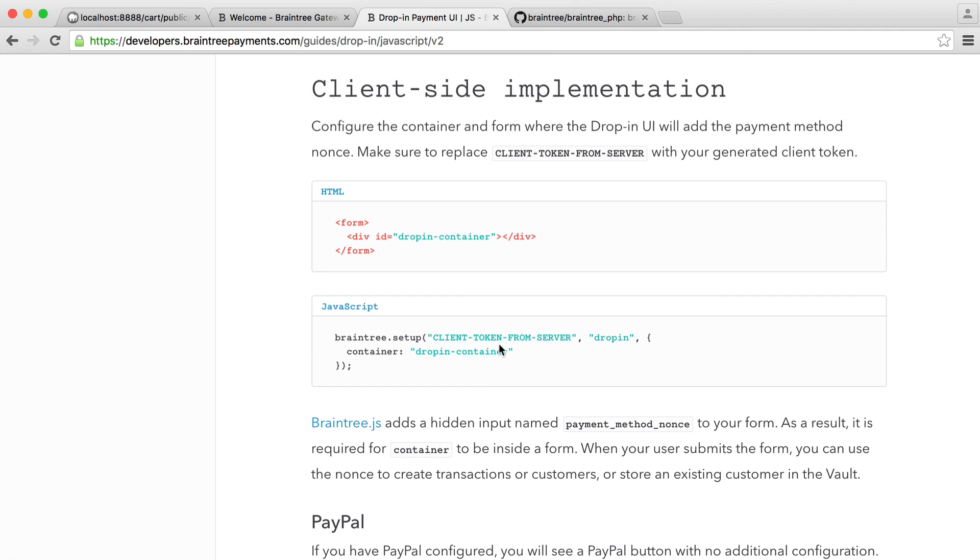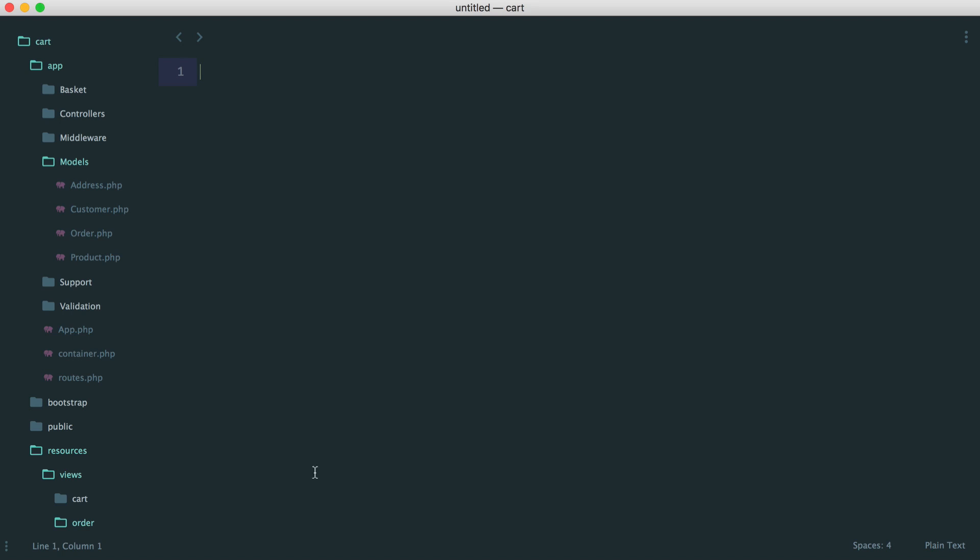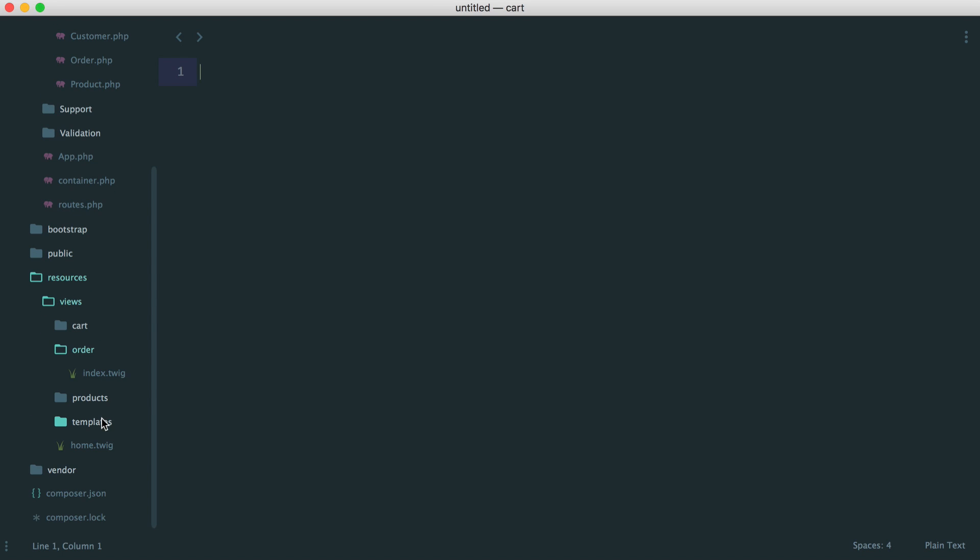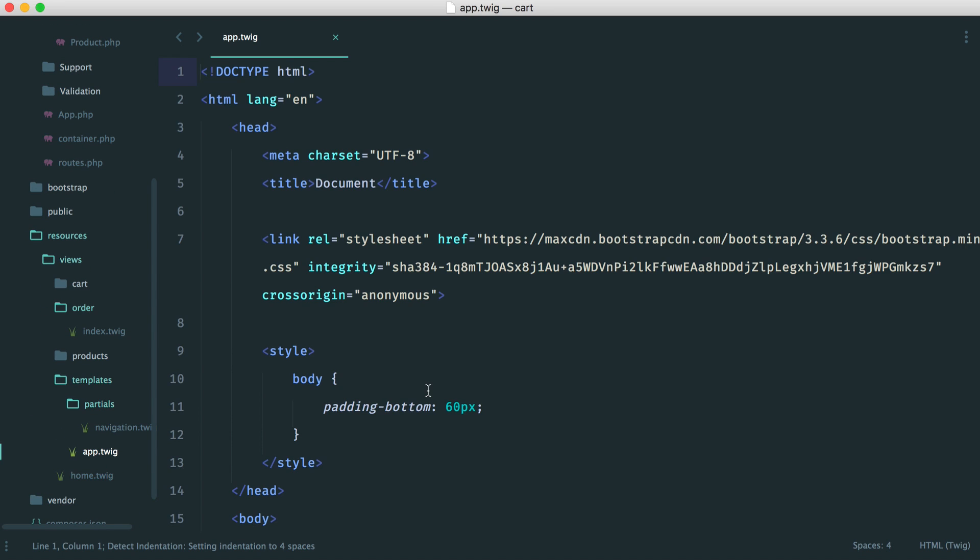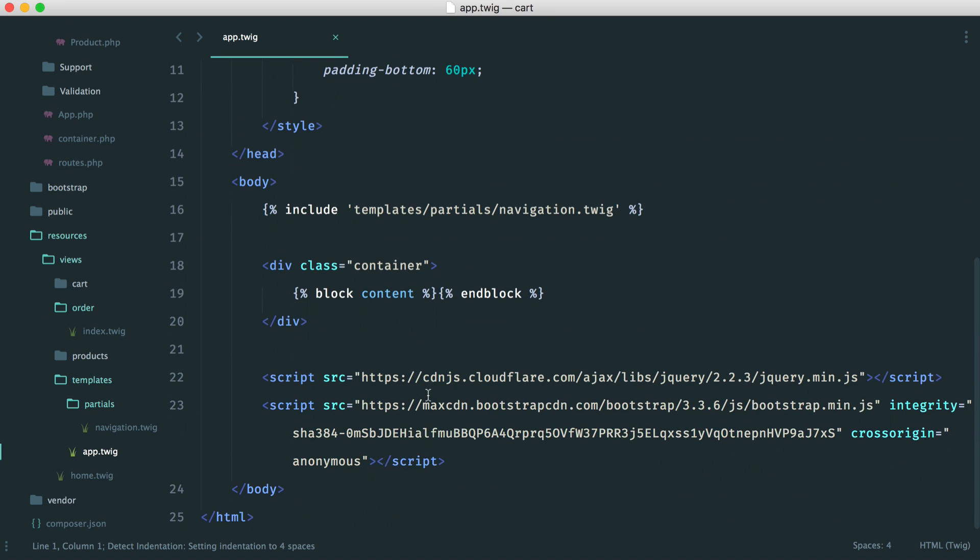So let's start out by just heading over to our base template. So what we're going to do is allow scripts to be injected down here based on blocks within Twig.